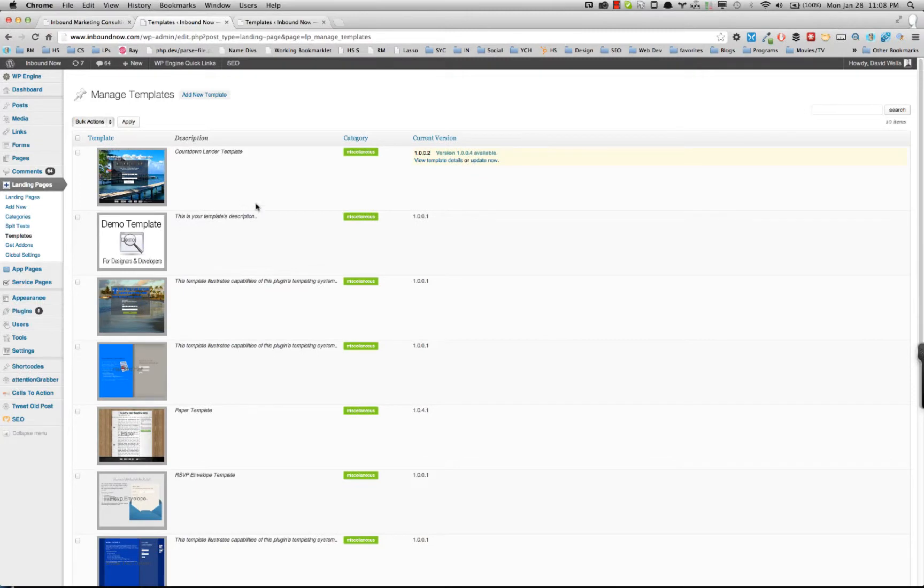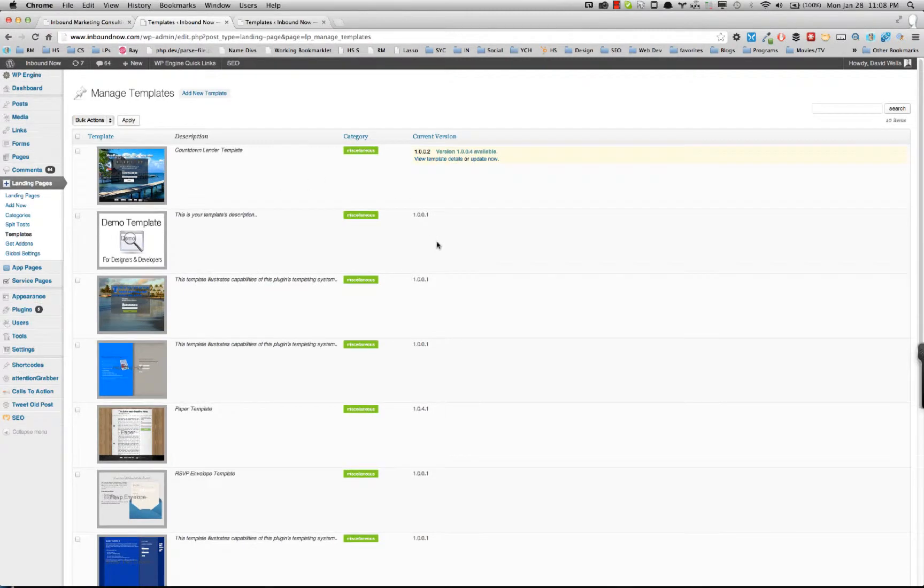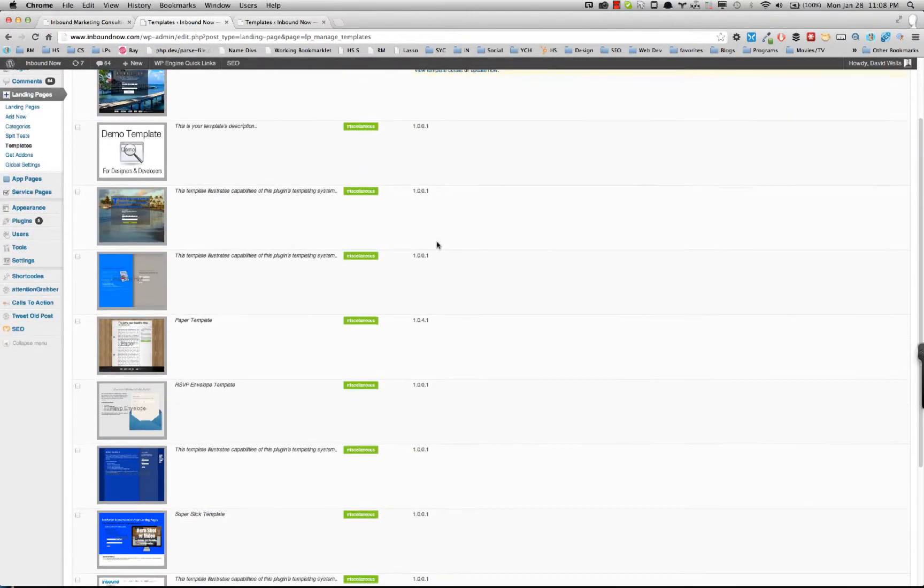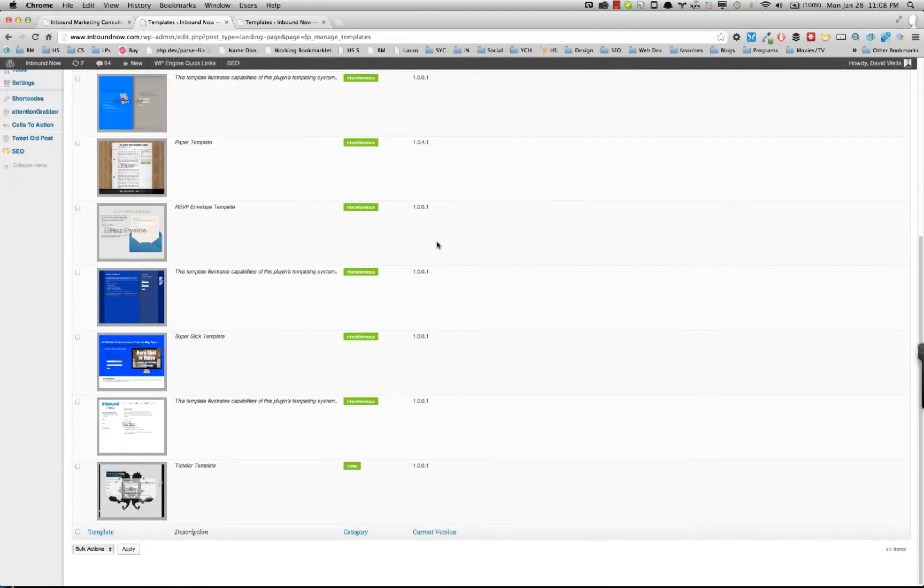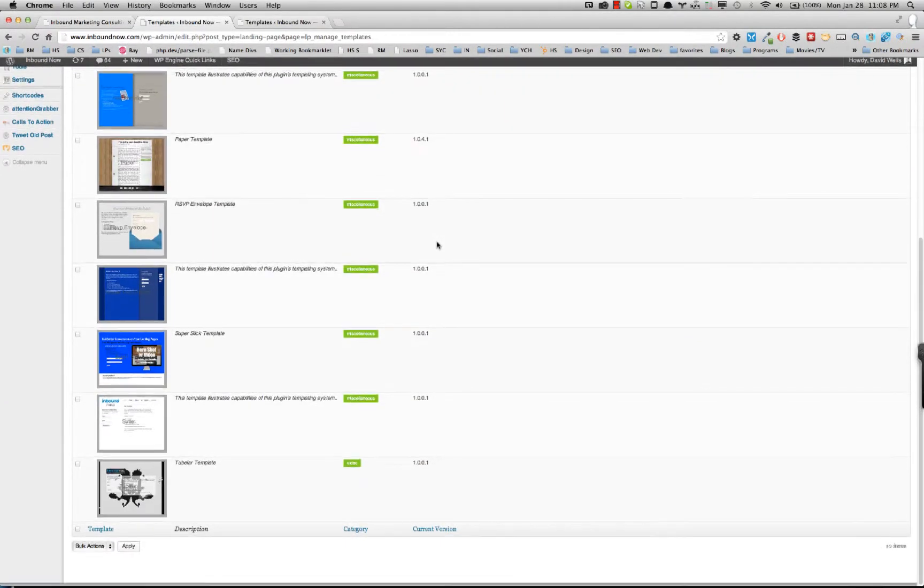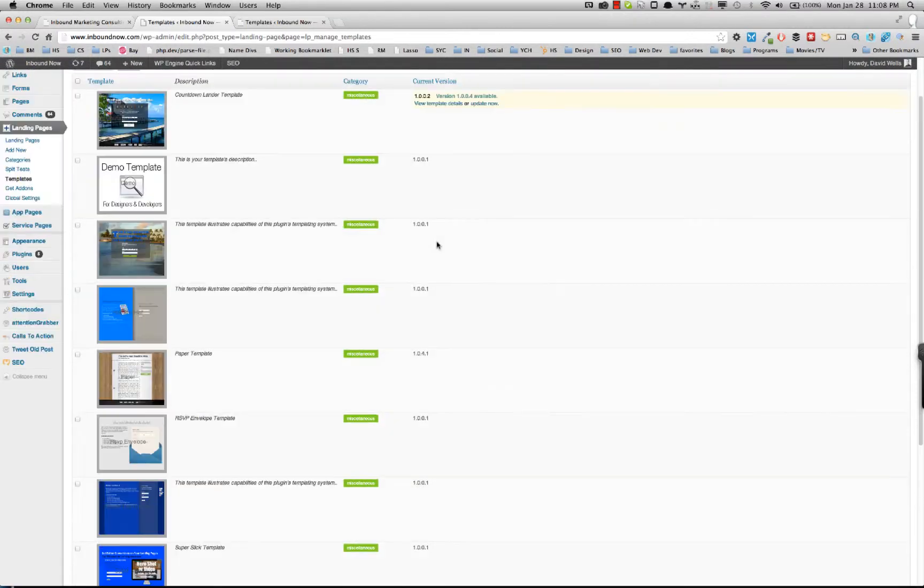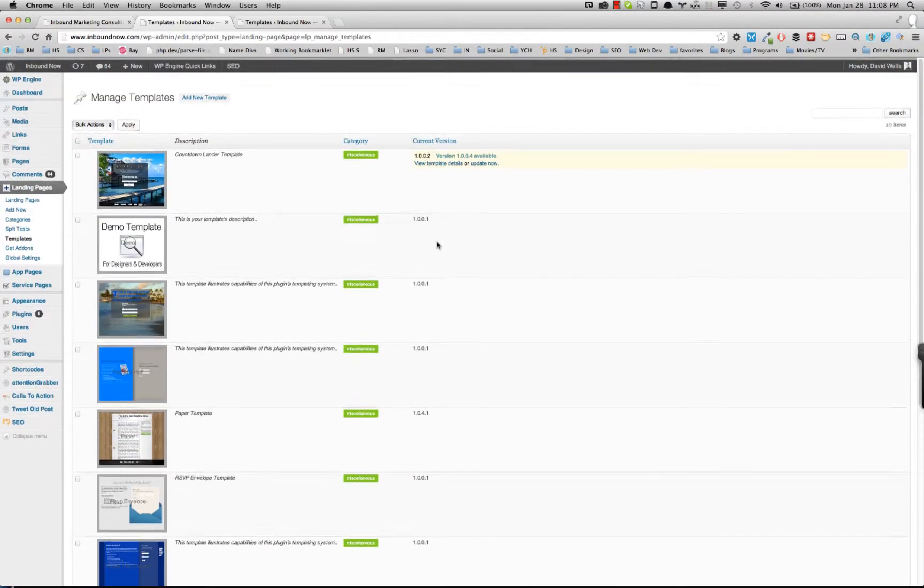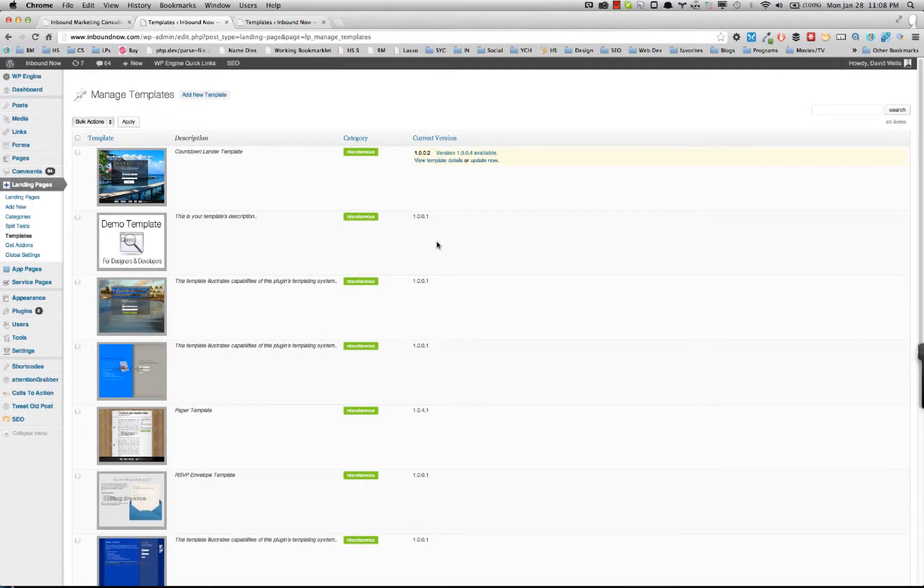these are all of the templates that are both included with the base plugin and any third-party template that you do install from the plugin marketplace.